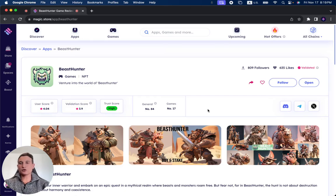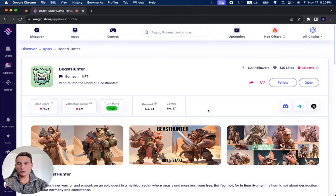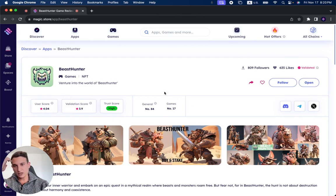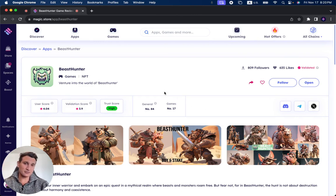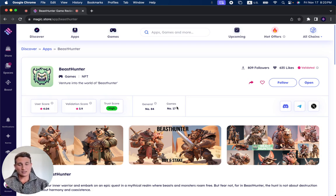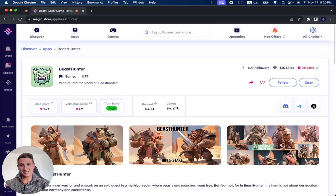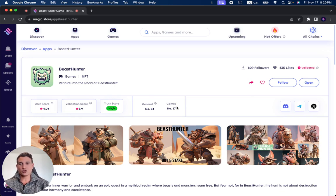In this video, we're going to review Beast Hunter, which has been successfully validated on the Magic Store. It's number 17 in the games category and number 84 overall, out of over 1,200 products that have been successfully validated on the Magic Store.